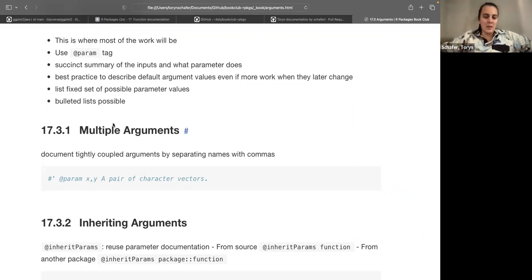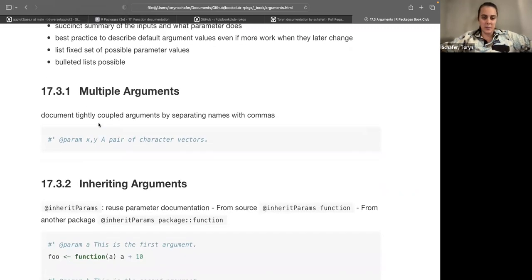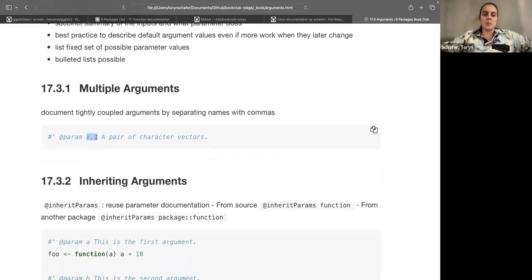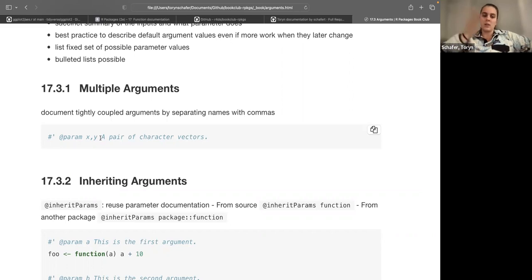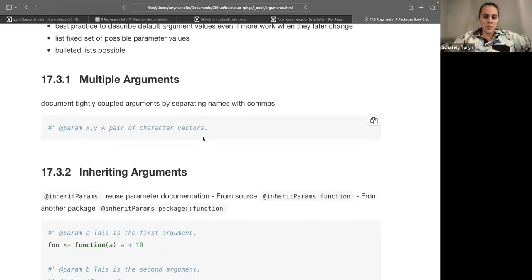You can put multiple argument names in one @param tag if those arguments are tightly coupled. For example, a lot of string functions take a start and end position — you might put the documentation in one line since they're naturally paired, listing the argument names separated by commas.